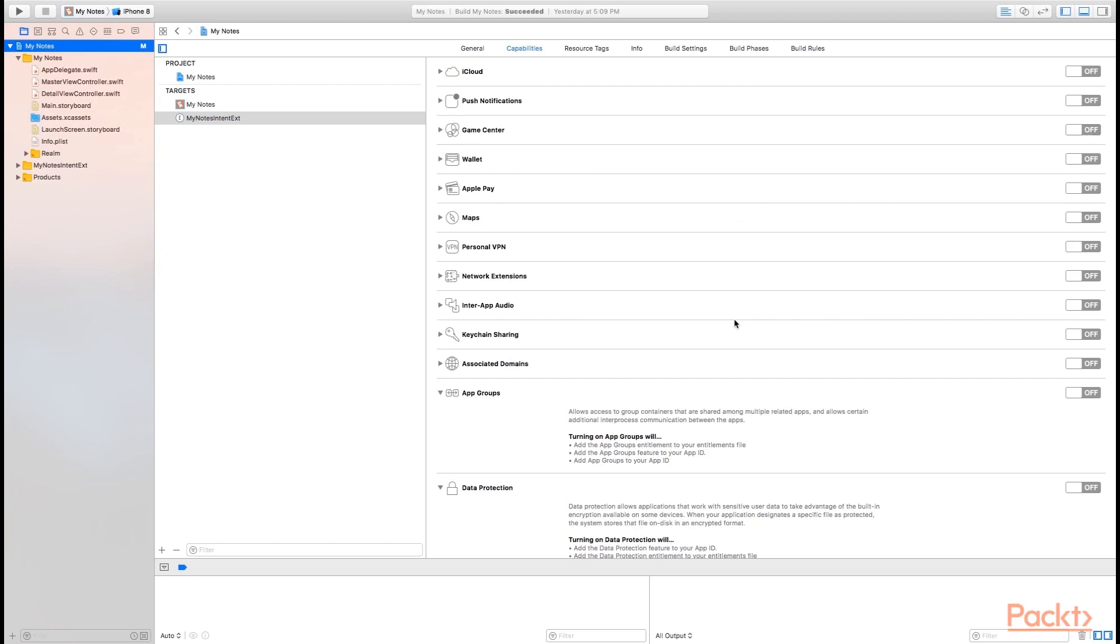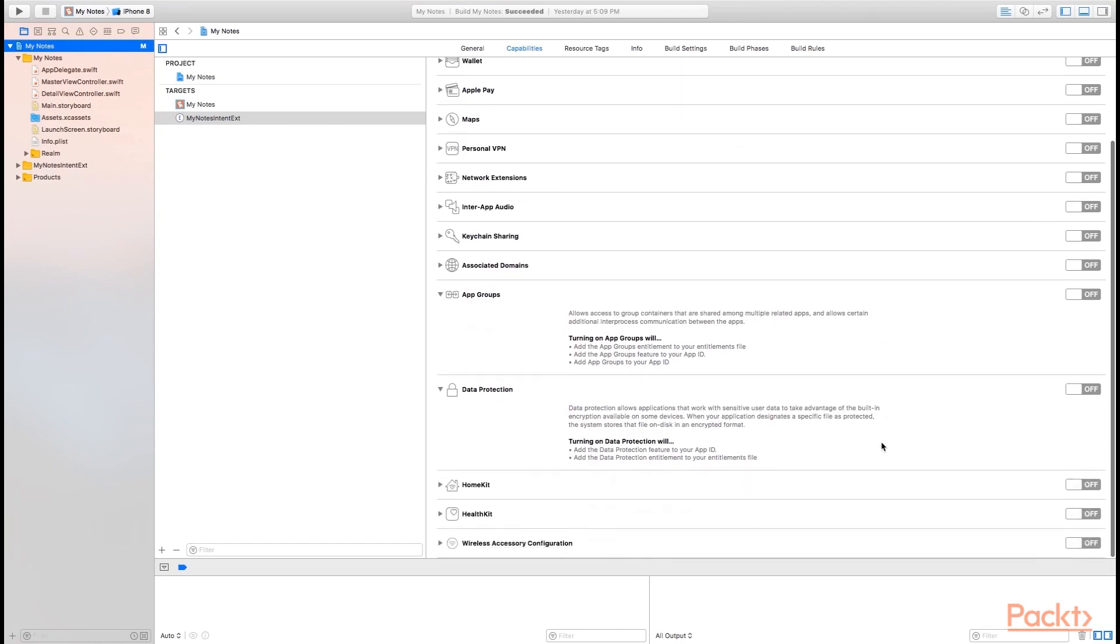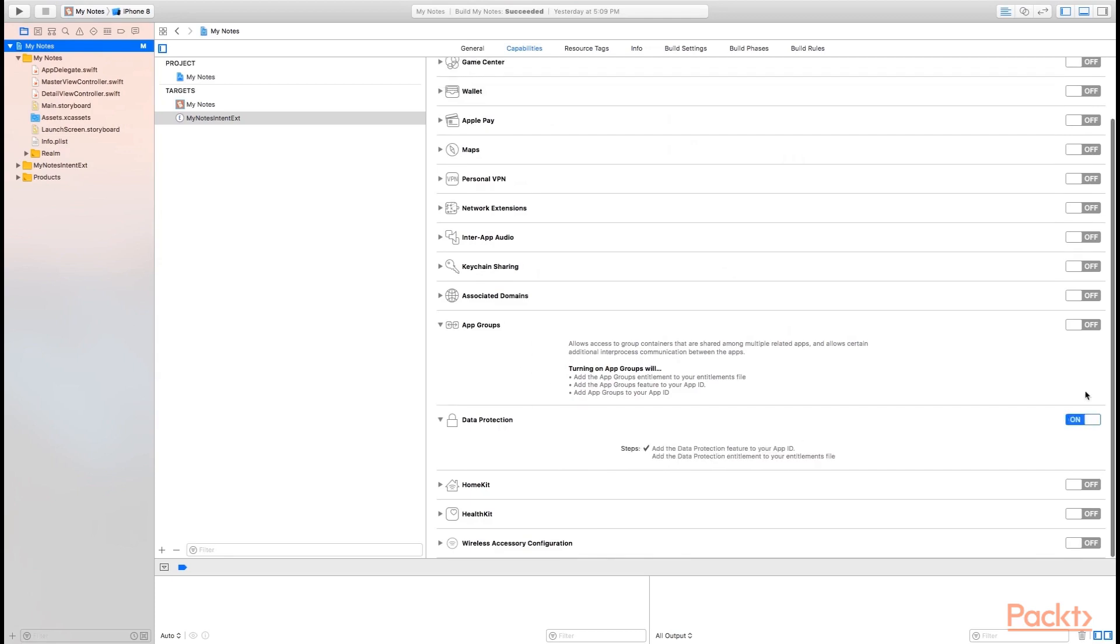There's a few more things we need to do to our intents extension to make sure it'll work with our application. And they all have to deal with the database technology that is in use by this application to save the notes data. It's a database technology called Realm. You can find out more about it by going to realm.io. The two things we need to turn on here in capabilities for our intents extension is app groups and data protection.